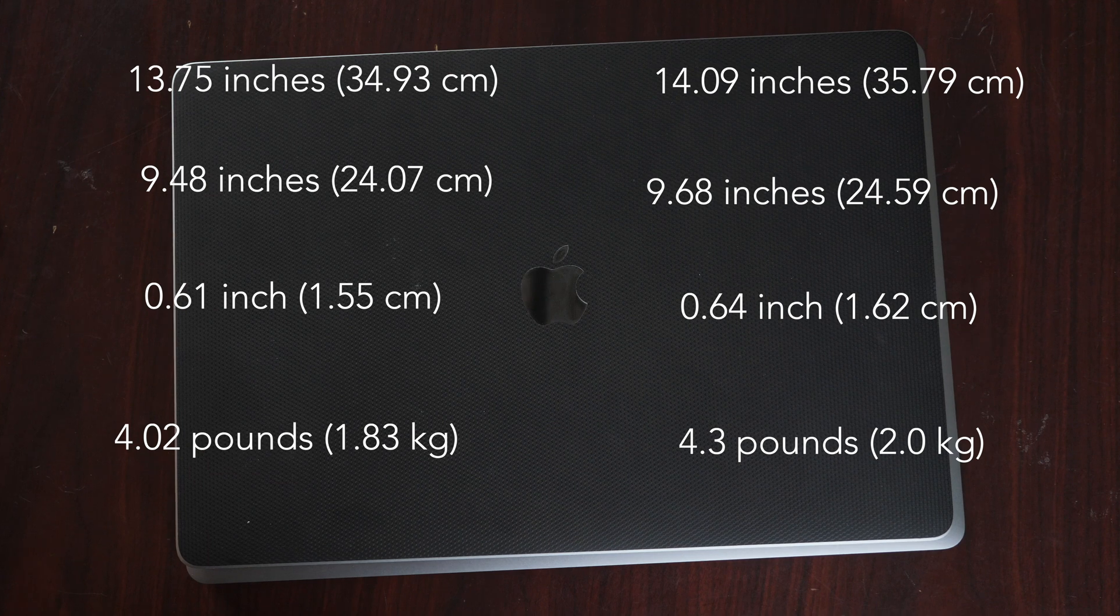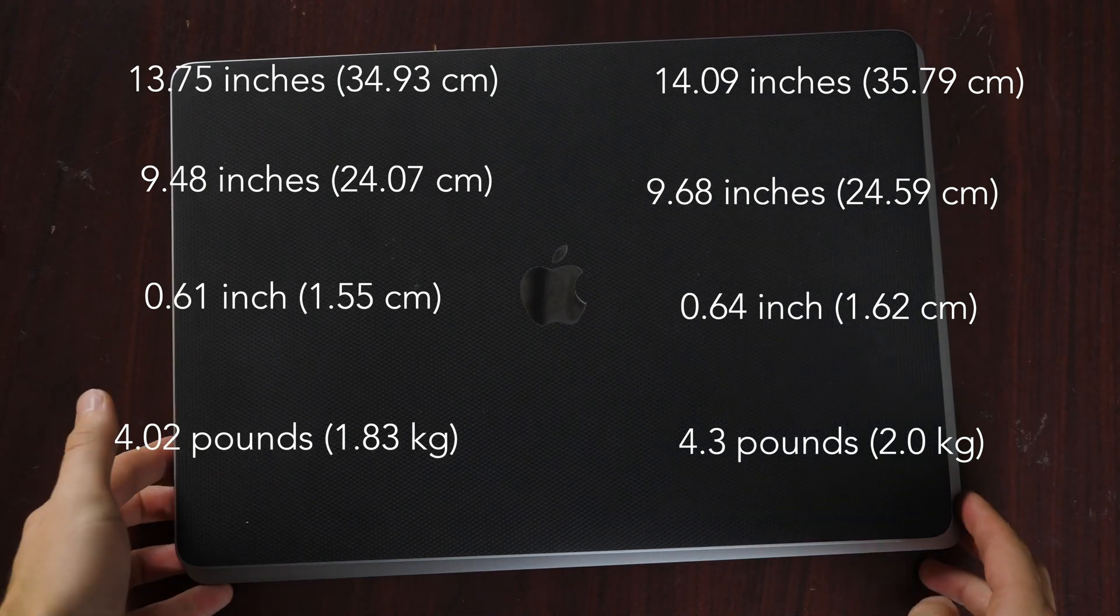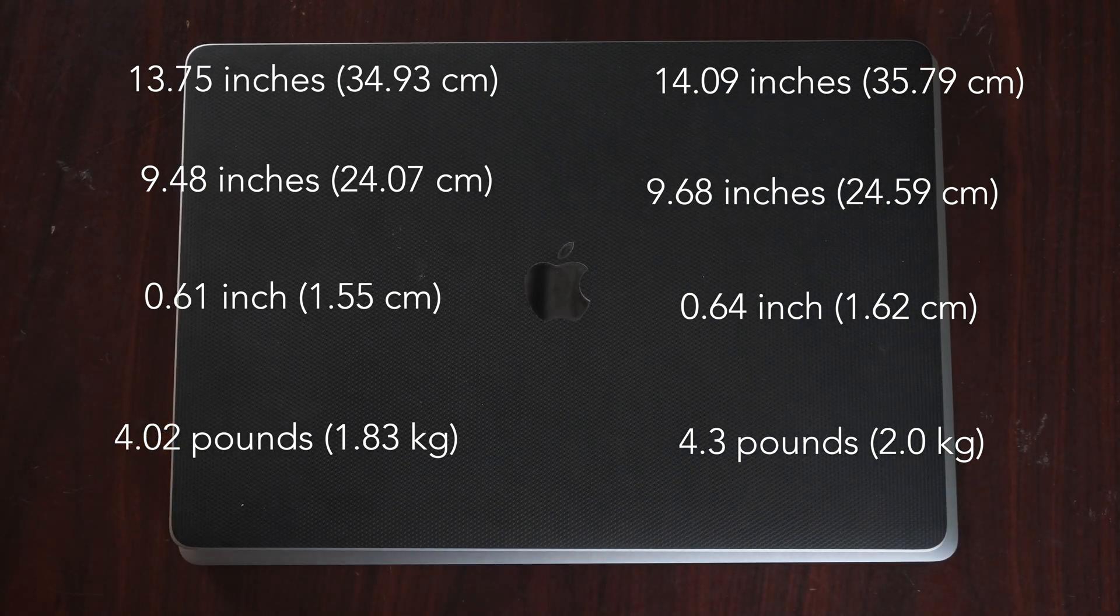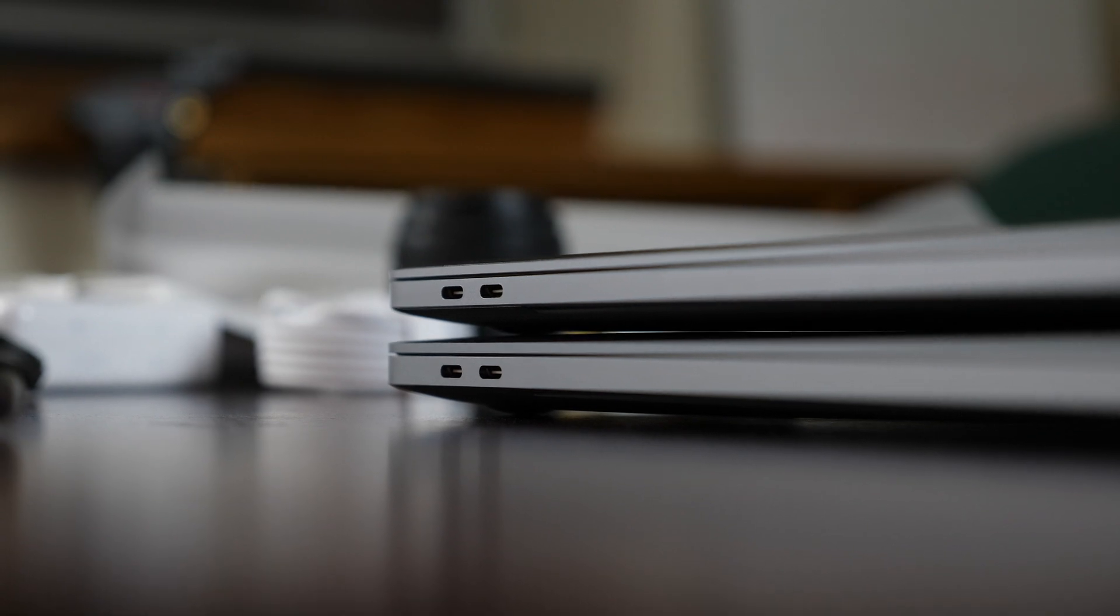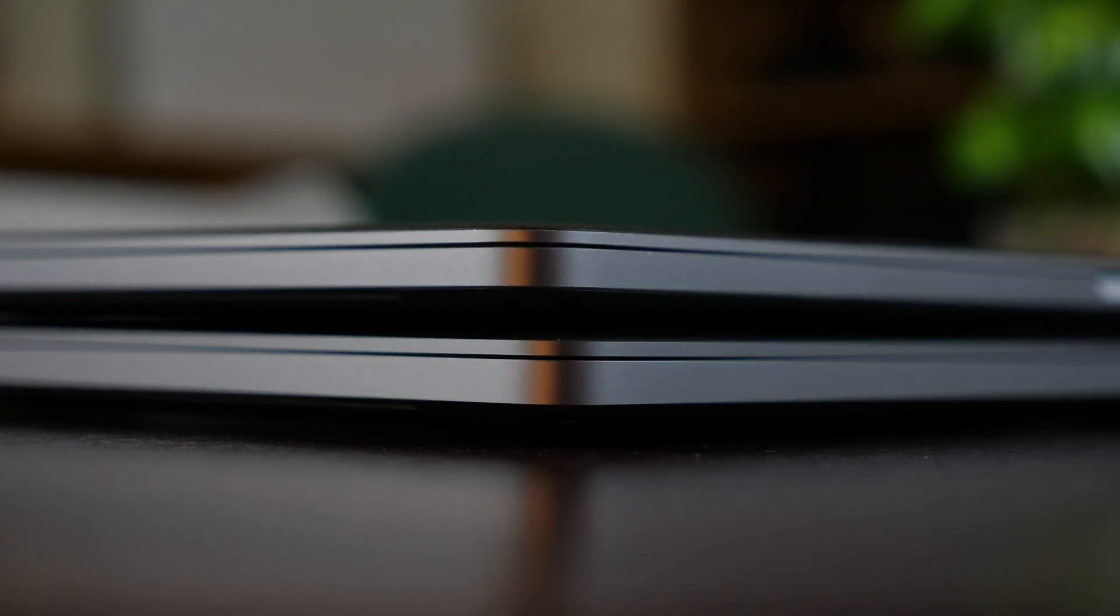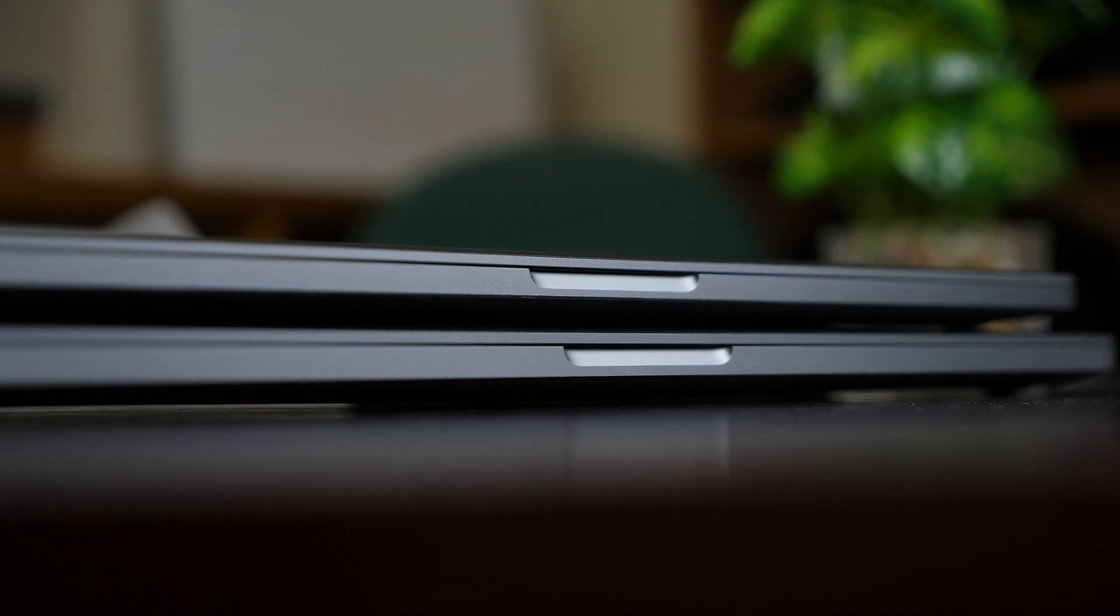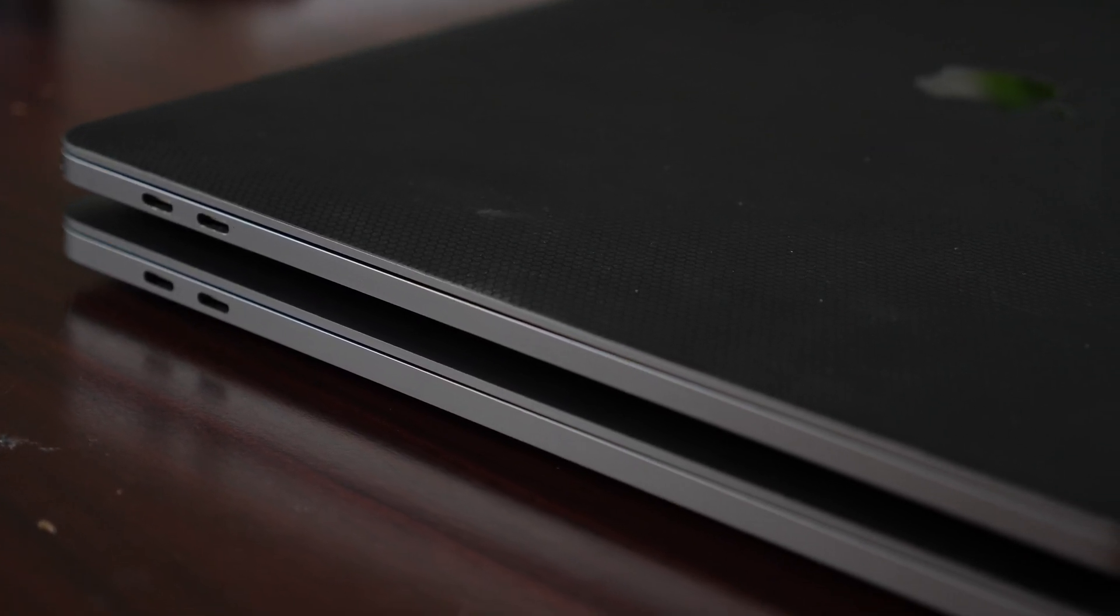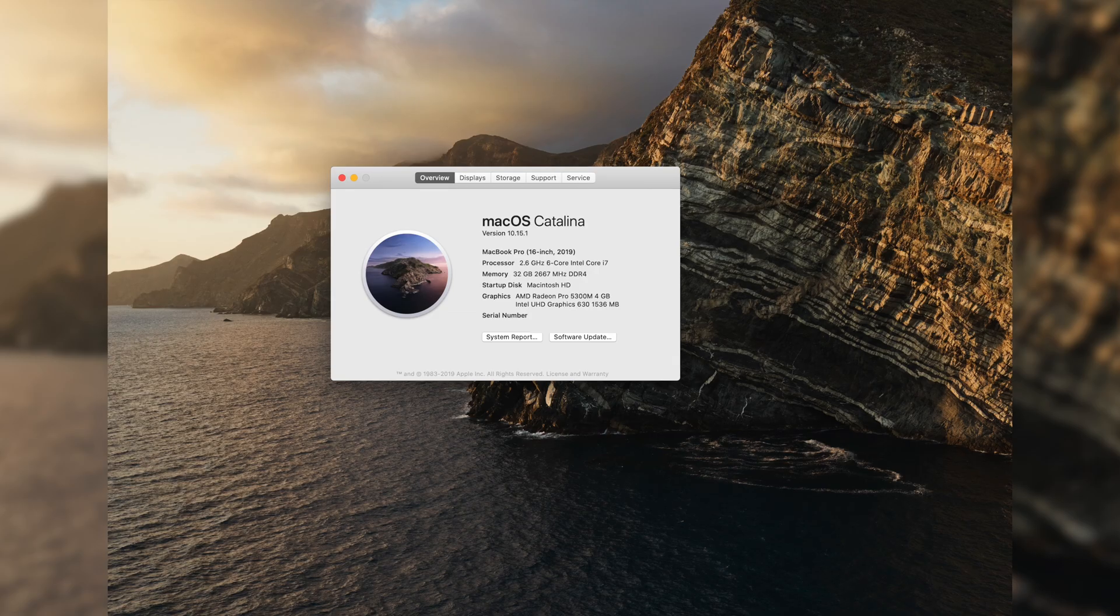Overall, this machine has definitely gotten heavier, thicker, wider, and taller. None of these are drastic differences, but I do think that they will be noticeable to almost everybody who's making the switch from the 15 to the 16-inch MacBook Pro.